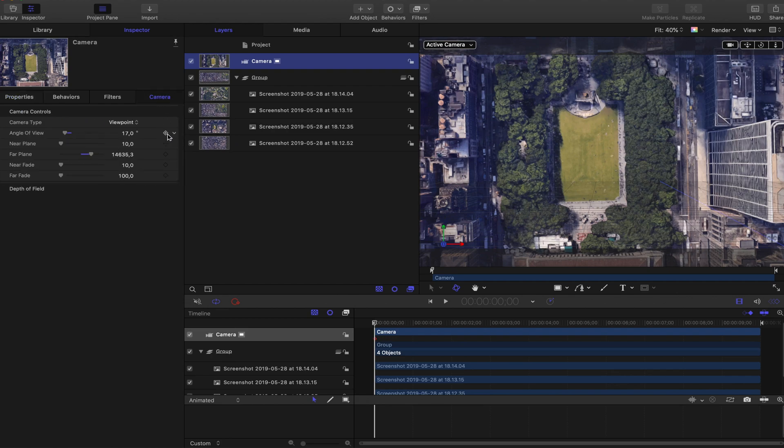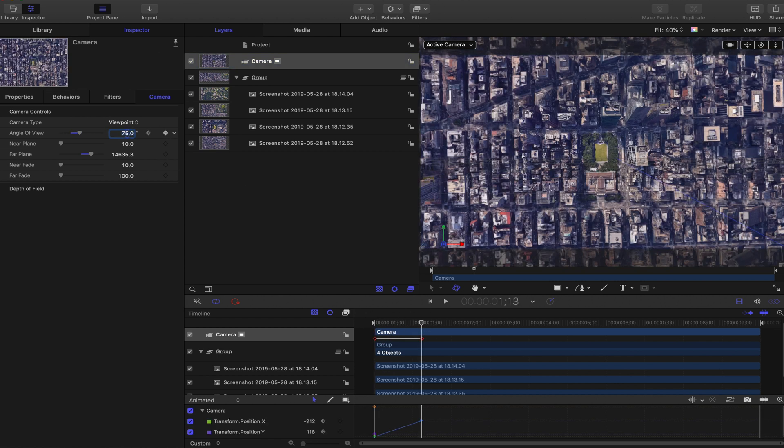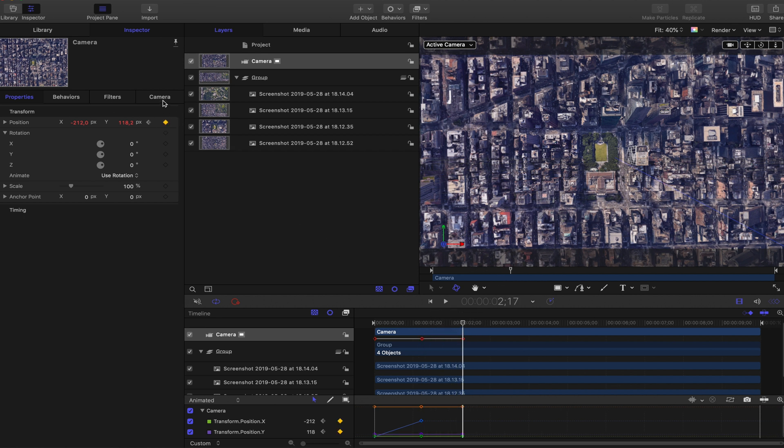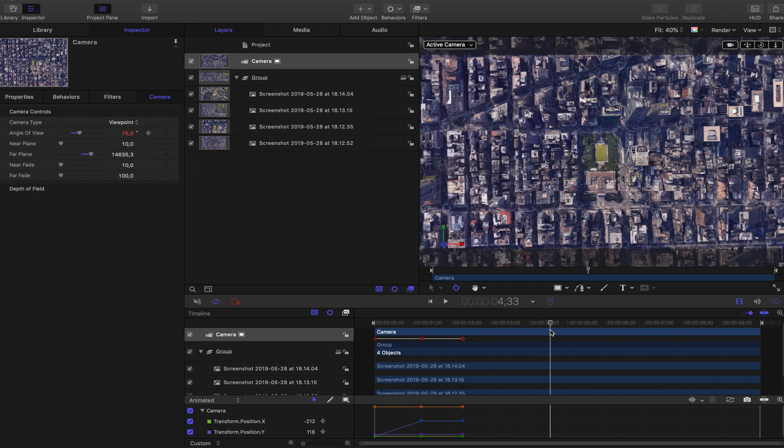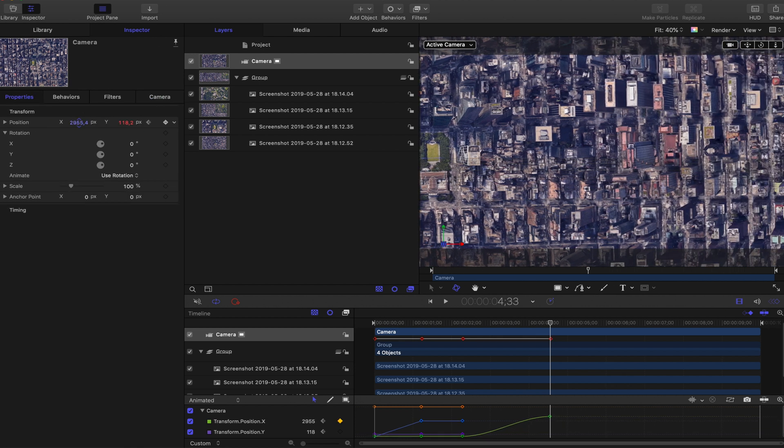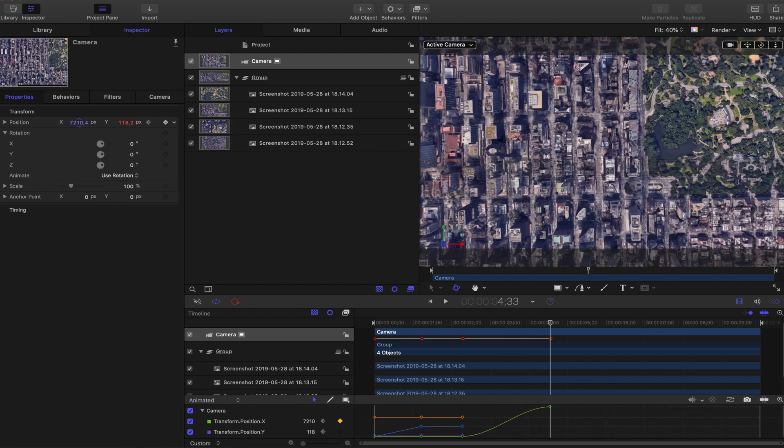And then skip ahead a few frames. Zoom out the camera angle, make a keyframe, skip ahead, make another keyframe so that it stays in the same place for a little while. And then skip ahead again a few frames.